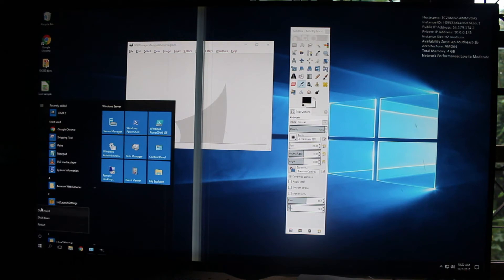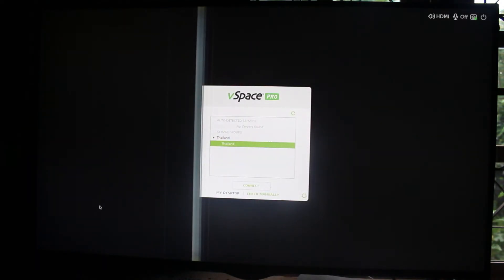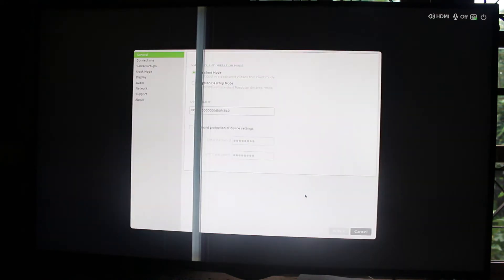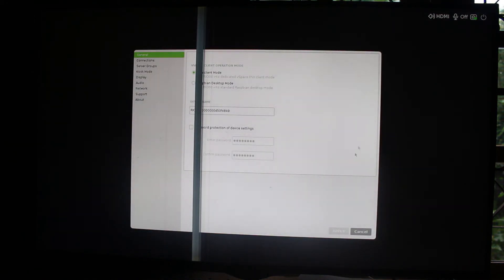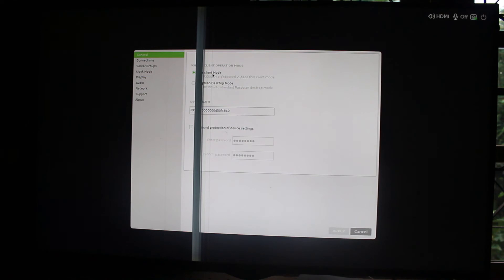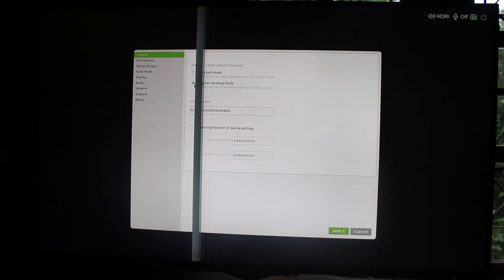You can disconnect from the server. Here you have the setup icon, you can click on it. Here you have the thin client mode to do what we have done so far with Windows, or Raspbian desktop mode to run Linux. I'll go through the settings first.